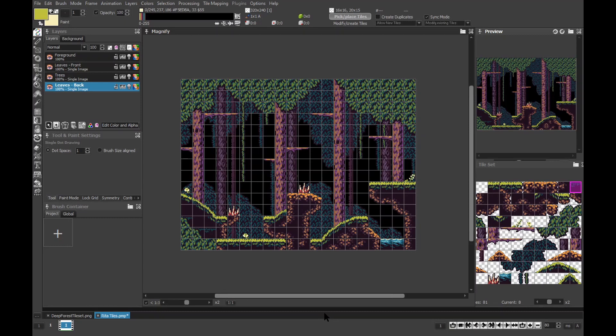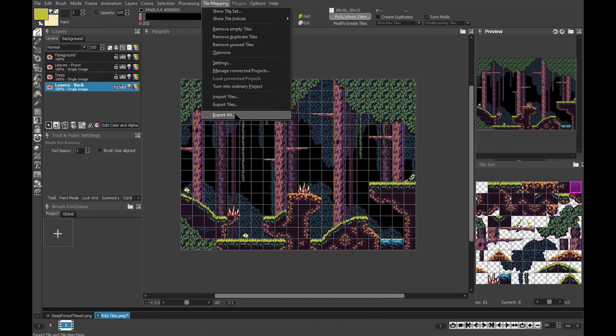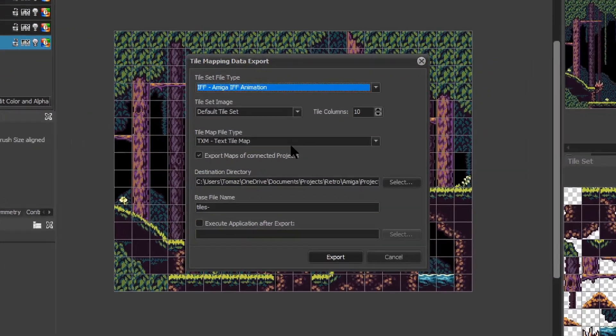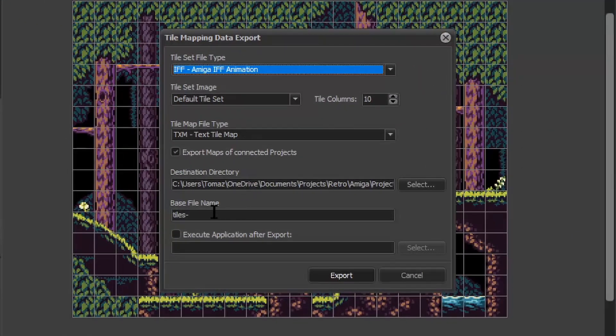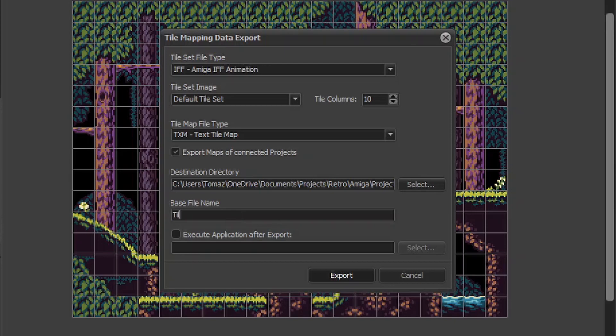We're done, it's time to export the tiles and the level. There are couple formats ProMotion supports. For the moment I'll use text mode which we can simply copy into our source file.